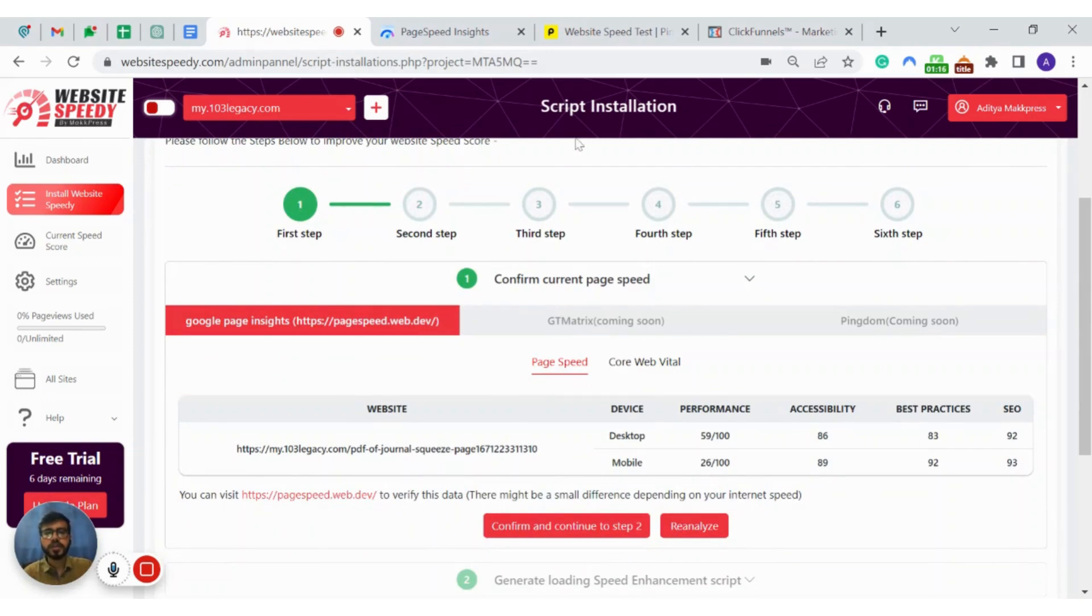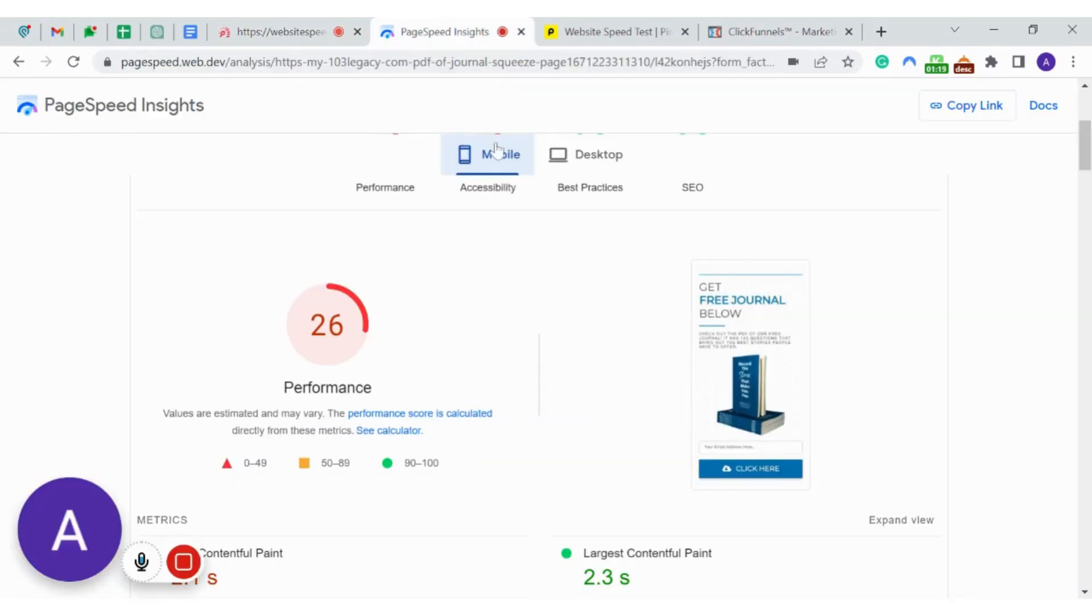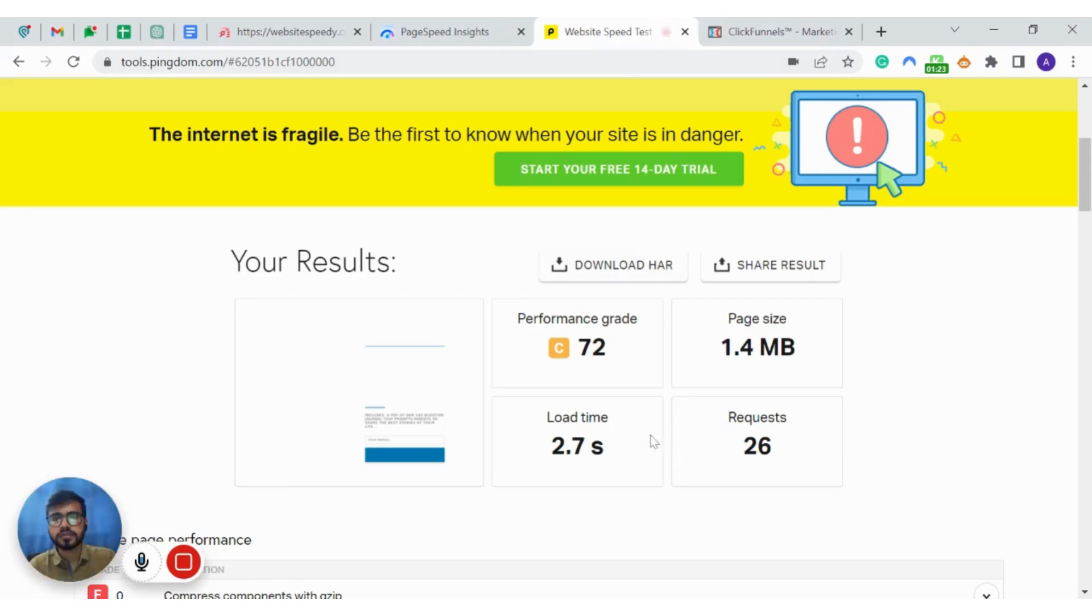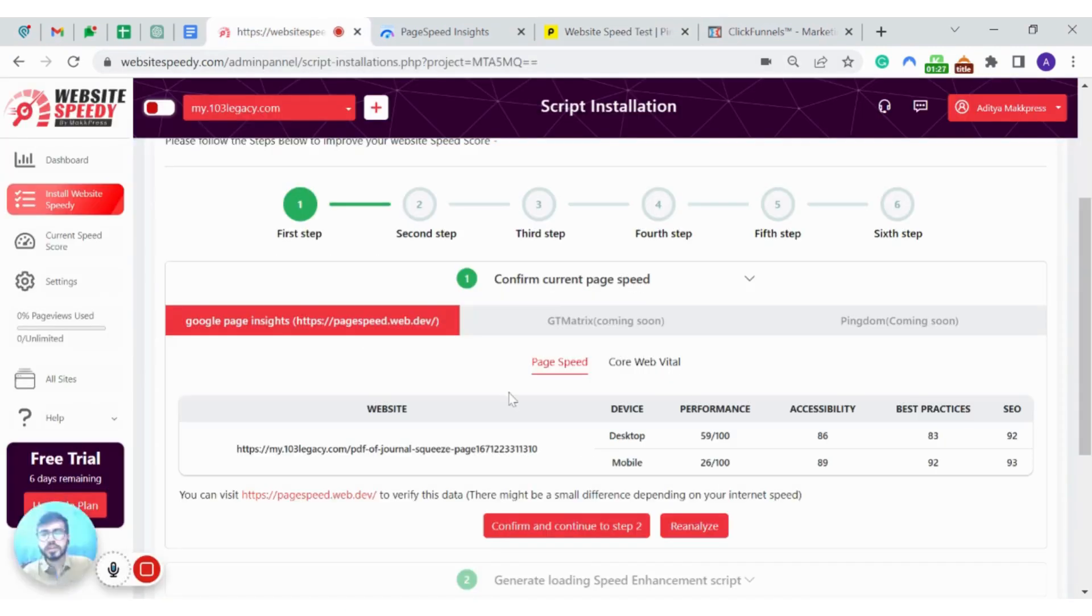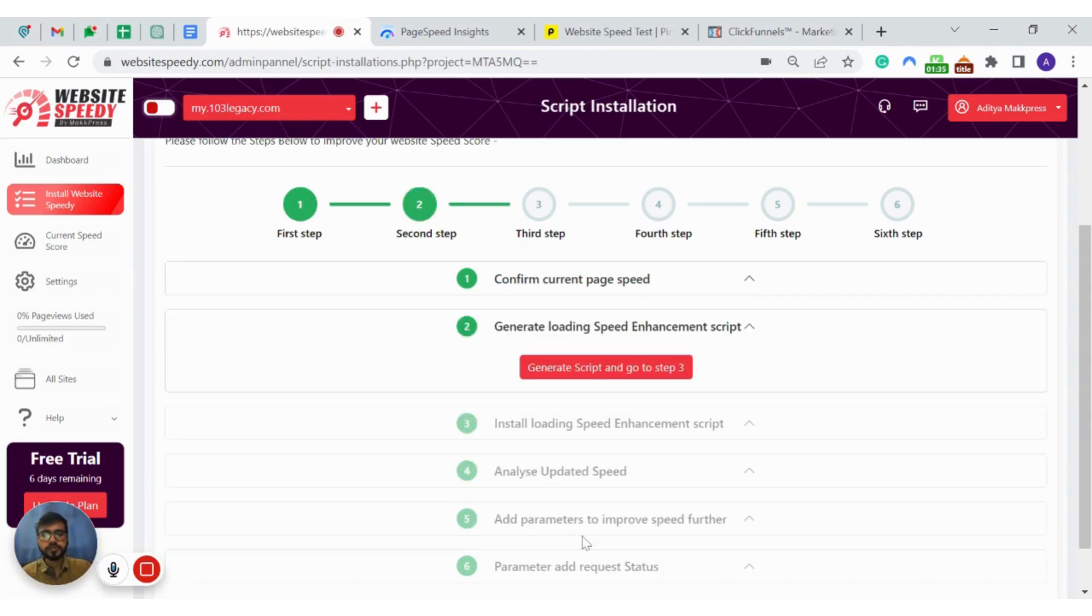To save time I have already checked the speed score here as you can see. Here you can confirm your current speed score and continue to step 2.